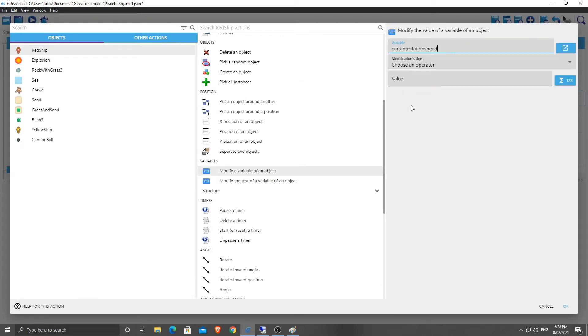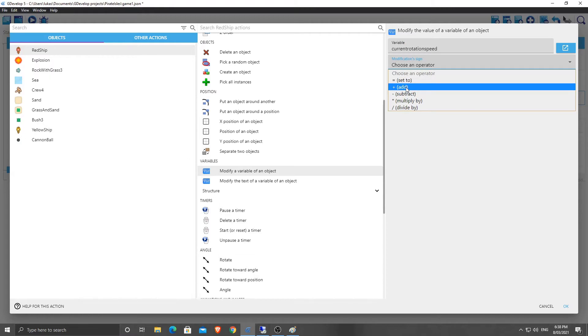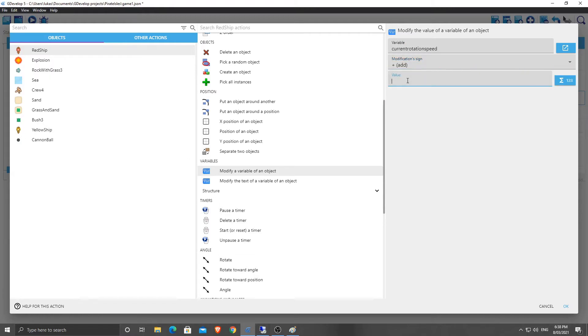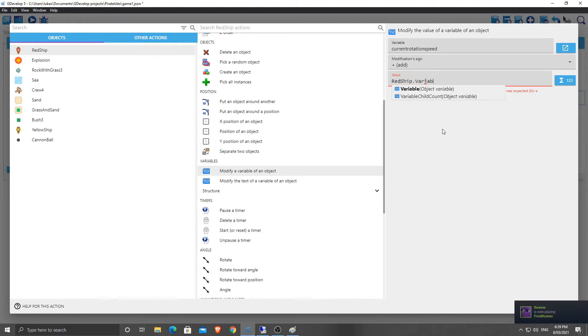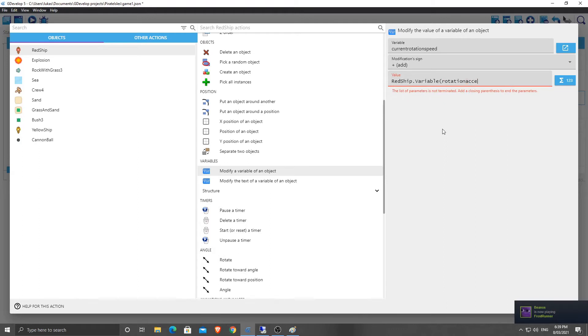Current rotation speed, we're going to, if we're turning right, we're going to add to it. And we're going to add in red ship dot variable rotation acceleration.